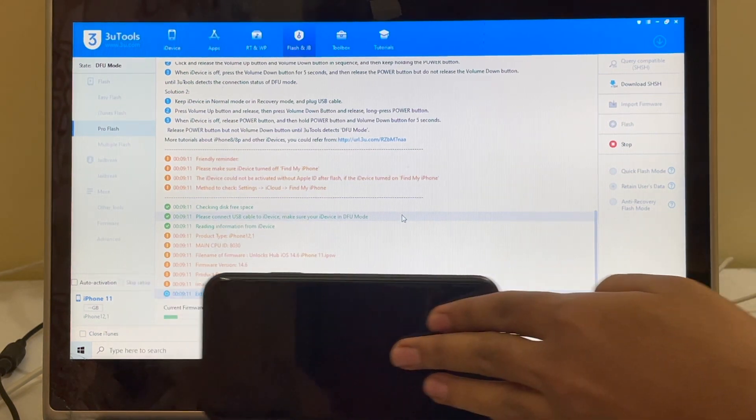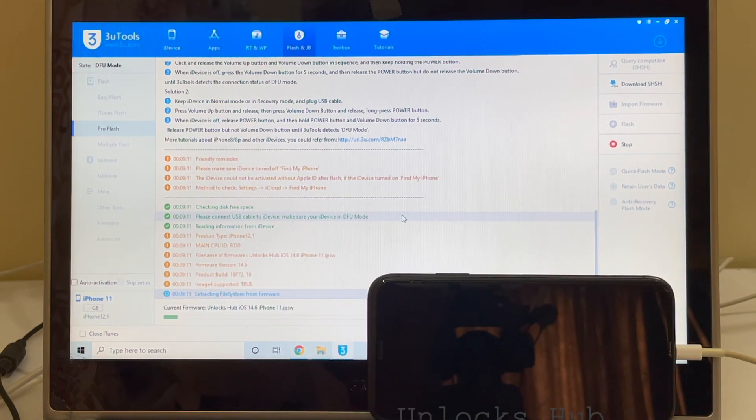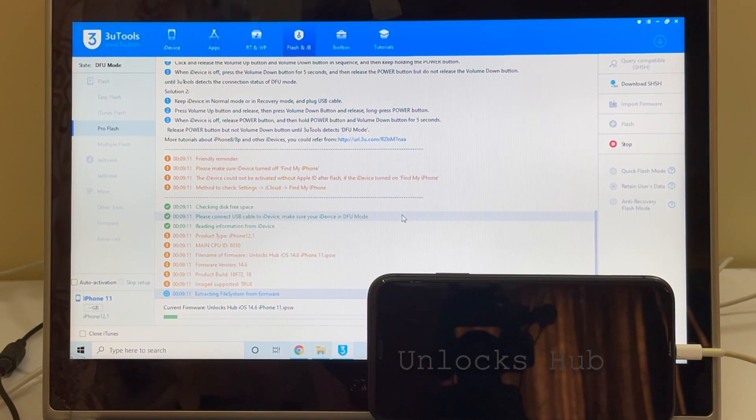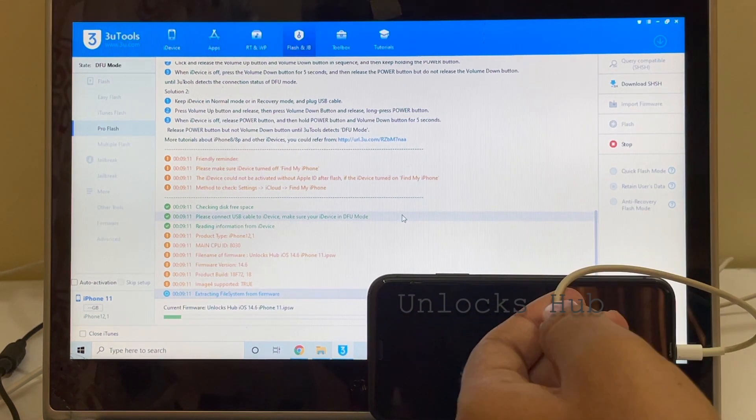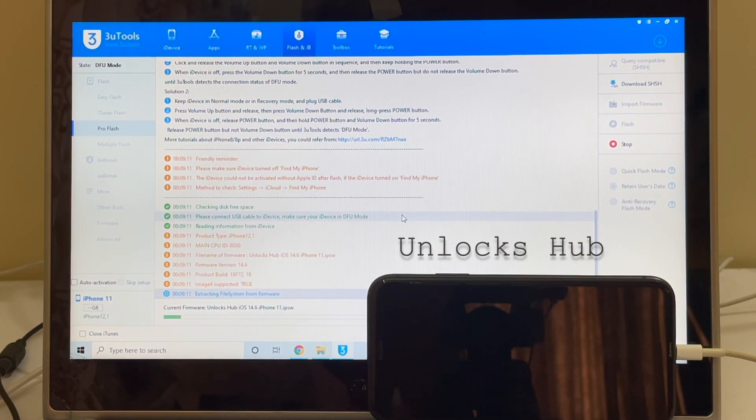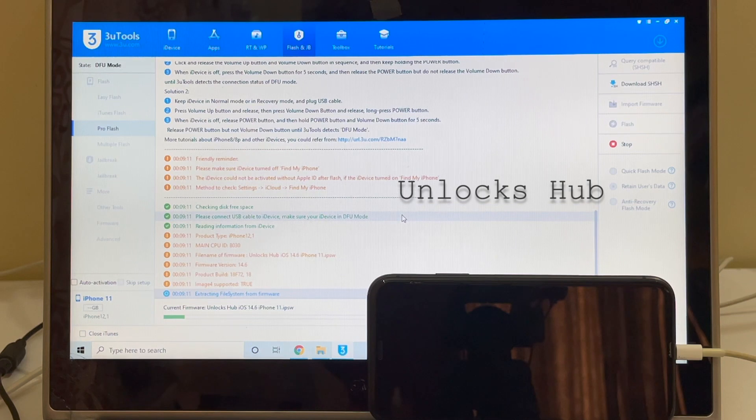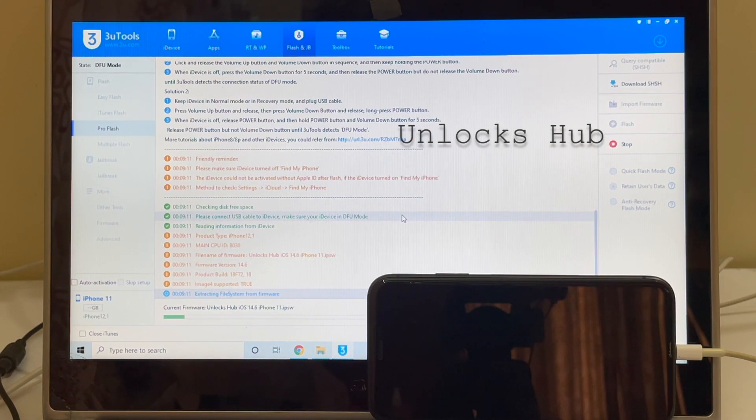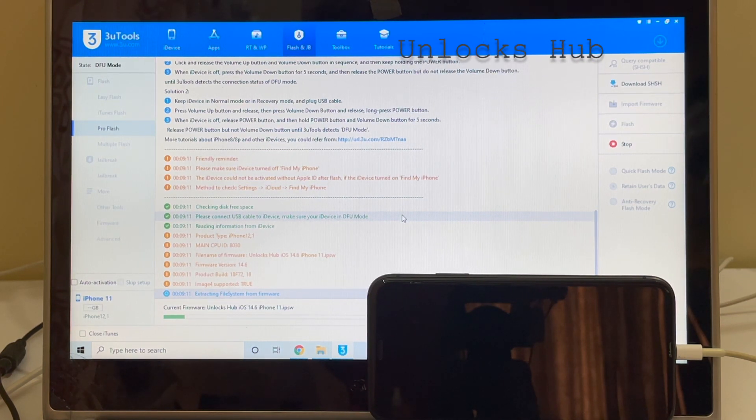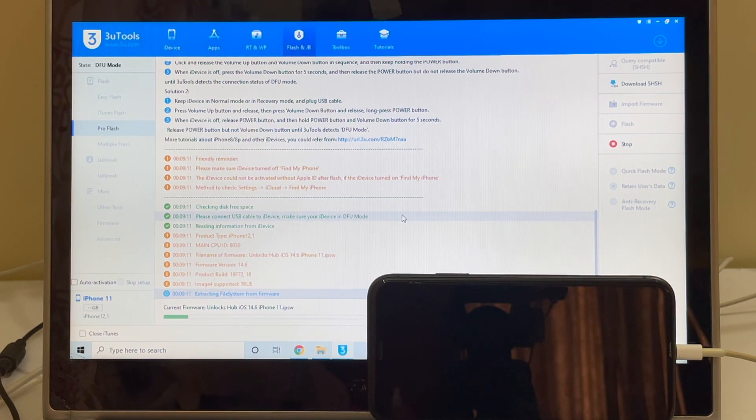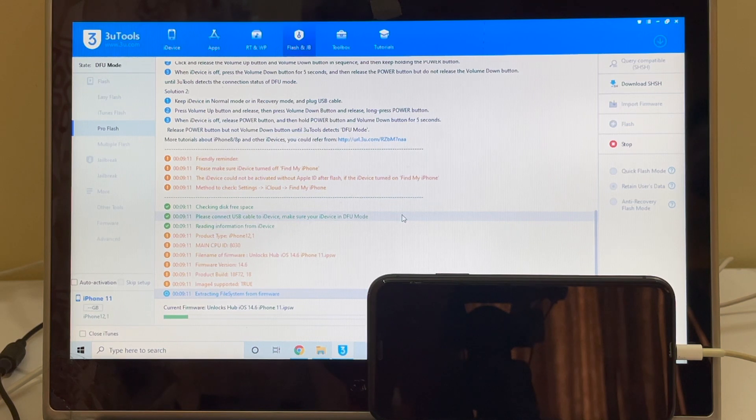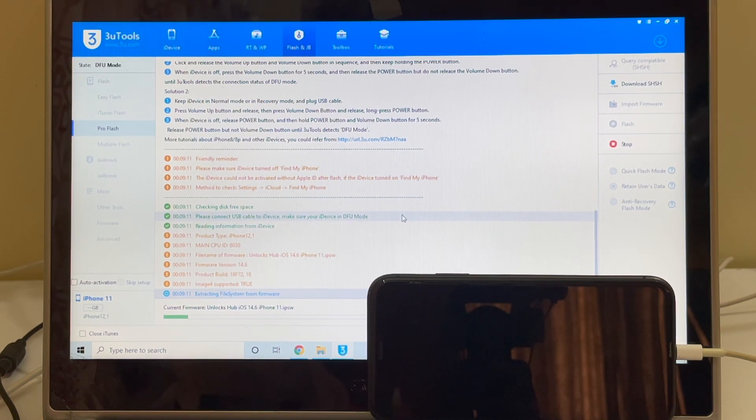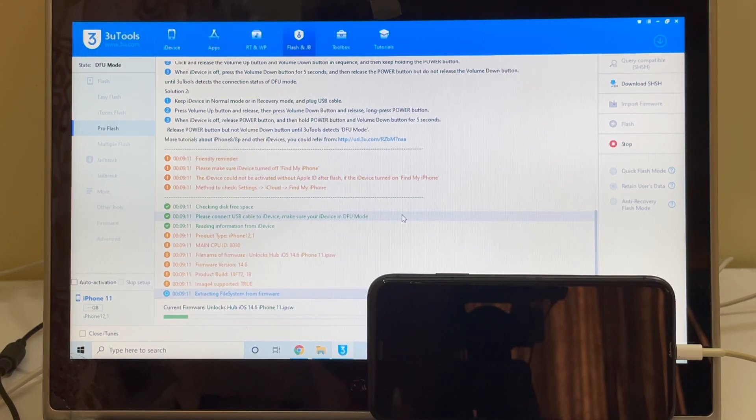Also, I am using the original USB cable which was given along with the phone. Make sure you use the original USB cable as well. Some third-party USB cables will not work for this method. If you don't have an original USB cable, no worries. Use a very good quality third-party USB cable. That should do the trick.